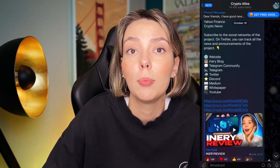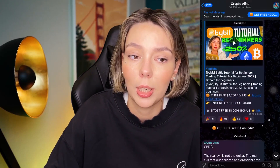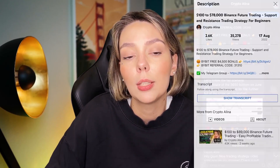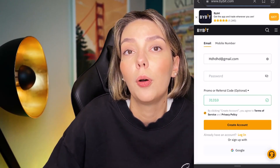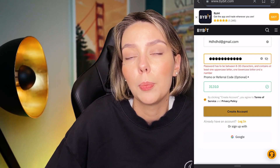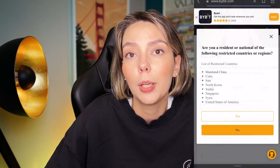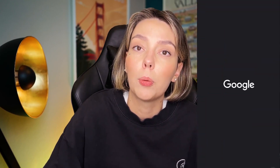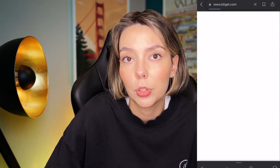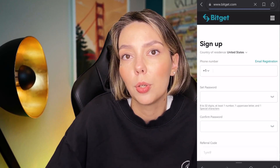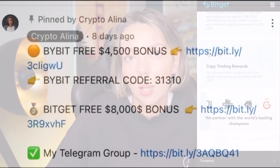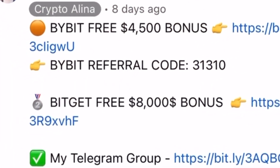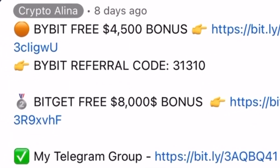But before we start, don't forget to subscribe to my Telegram group where I share all my crypto trades for free. Also don't forget to claim your personal $4,500 bonus on Bybit. All you need to do is make a registration and make your first deposit on the platform and after that you can get your personal bonus. And if Bybit doesn't work in your country you can use BitGet and get your $8,000 bonus. All the necessary links will be in the description and in the first pinned comment.